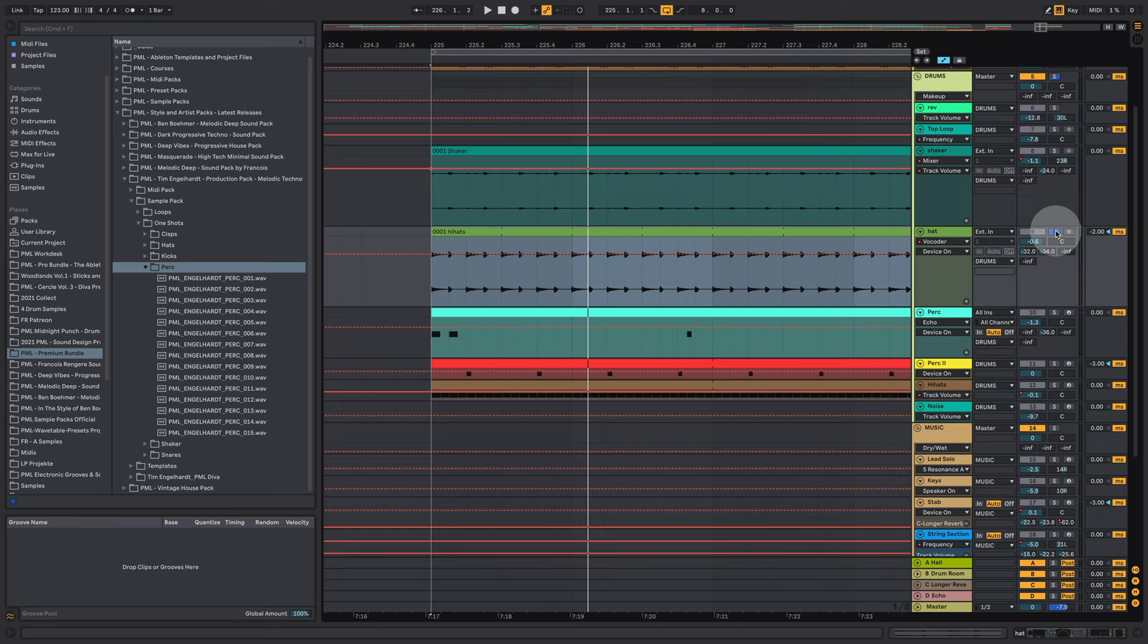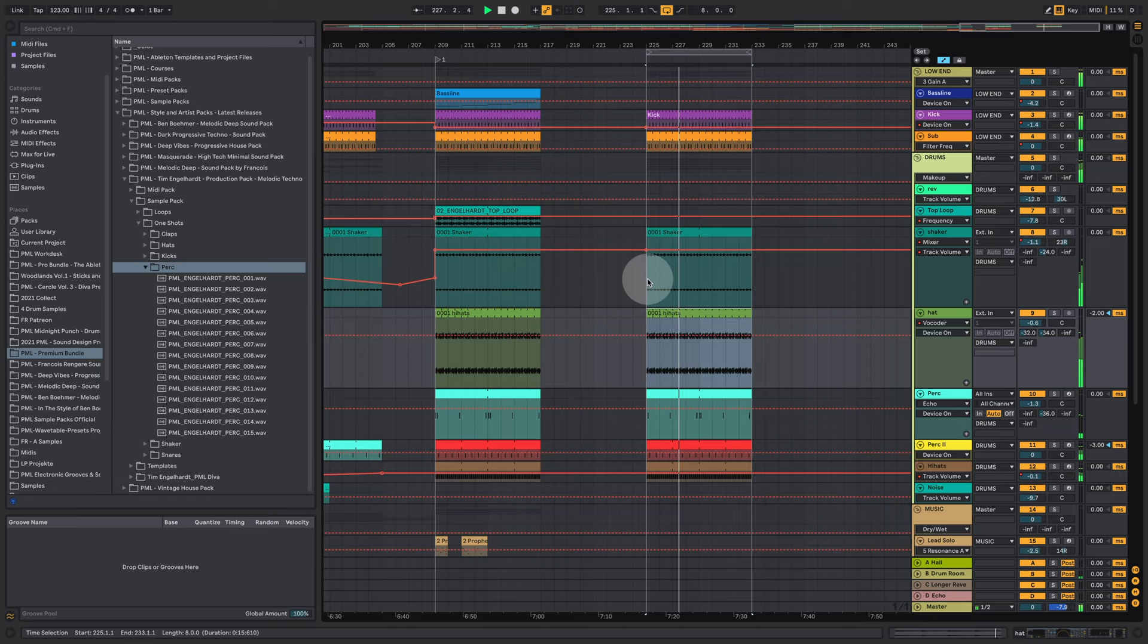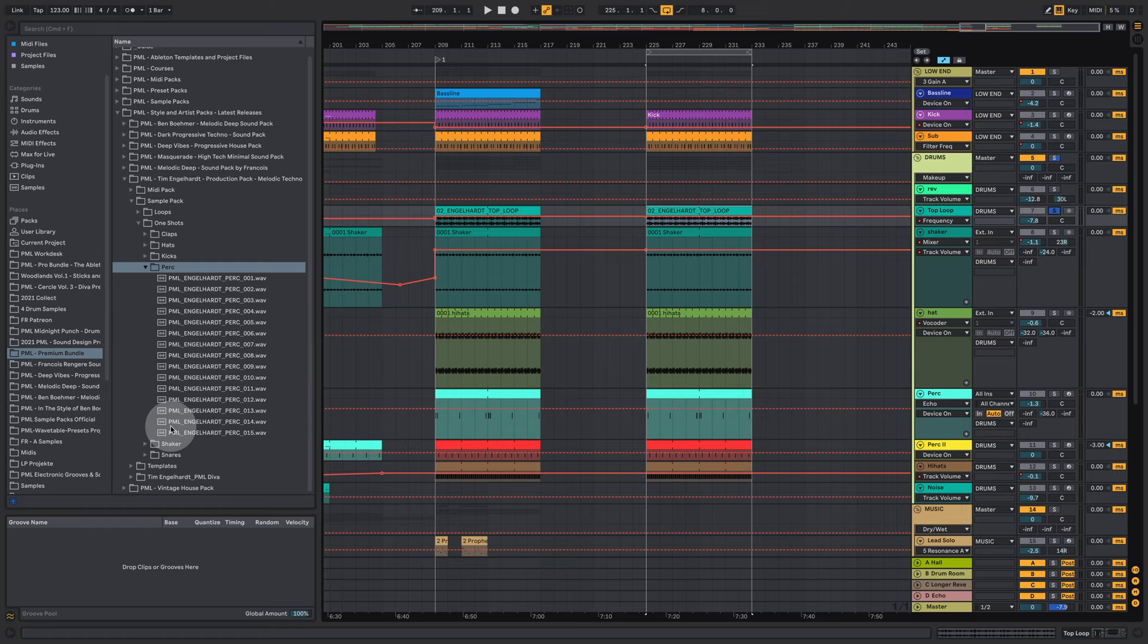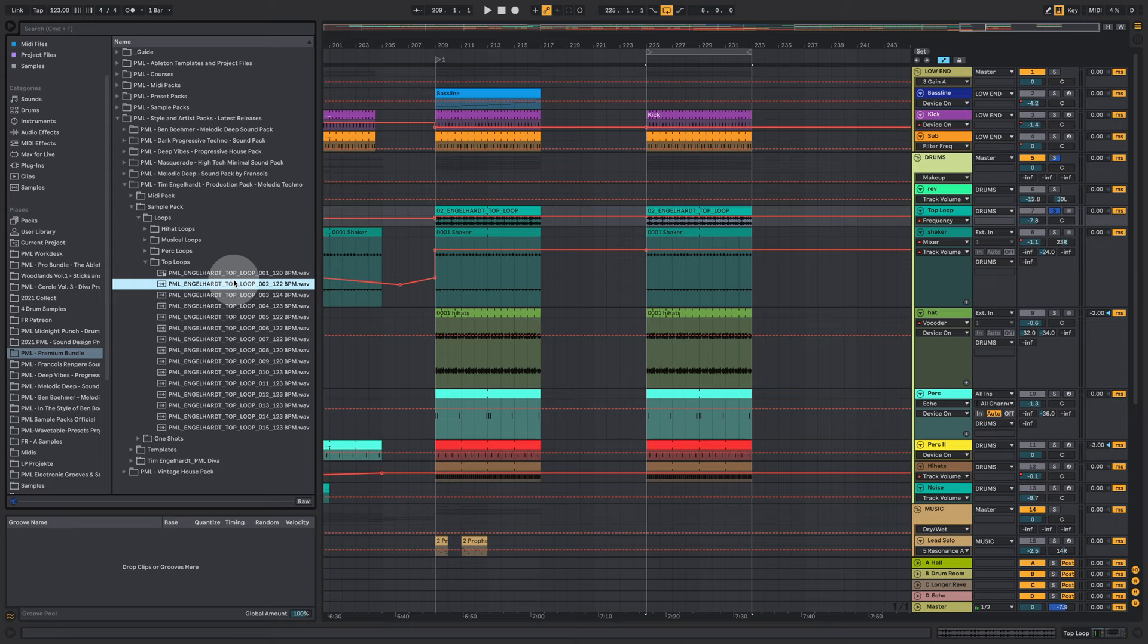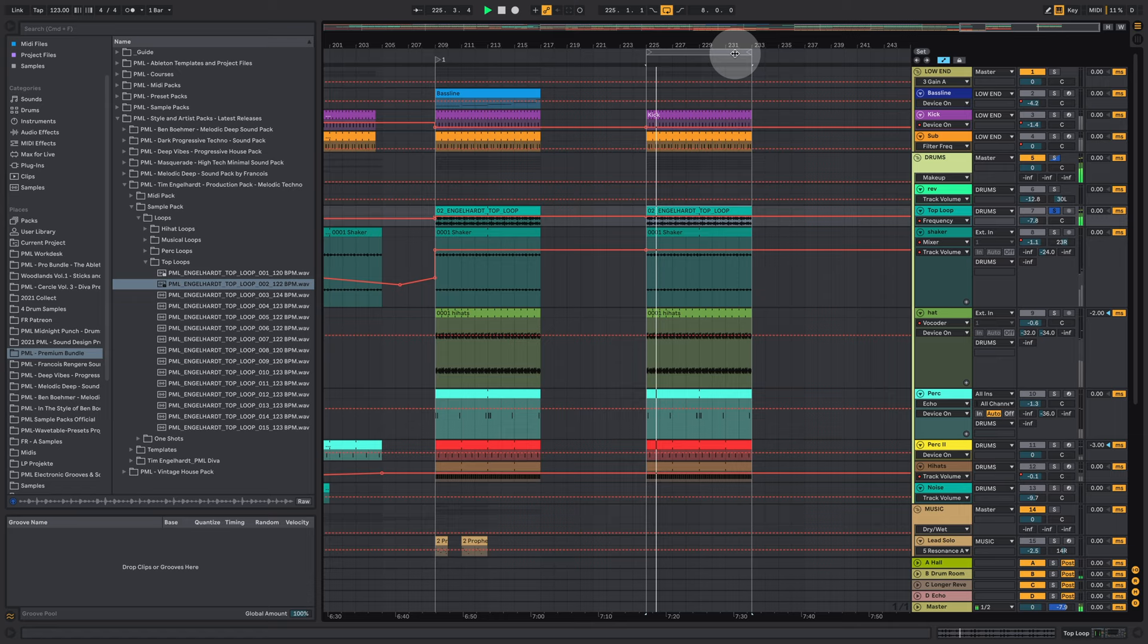So let's play that all together. And now we also have this top loop on top of it. We also have loops here. Top loops. I think we are using this one.